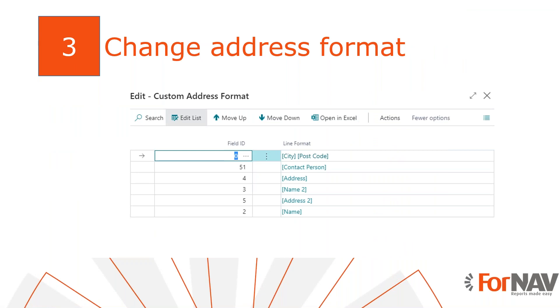Now sometimes we need to change the address format for our report. Some people don't want the name on the address format and some people want it to be displayed slightly differently. From Fornav 6.0, we can change our address format by using the address format in the country region tables. We can use the standard options or we can create a custom address format for the addresses that we need. So let's have a look at these.